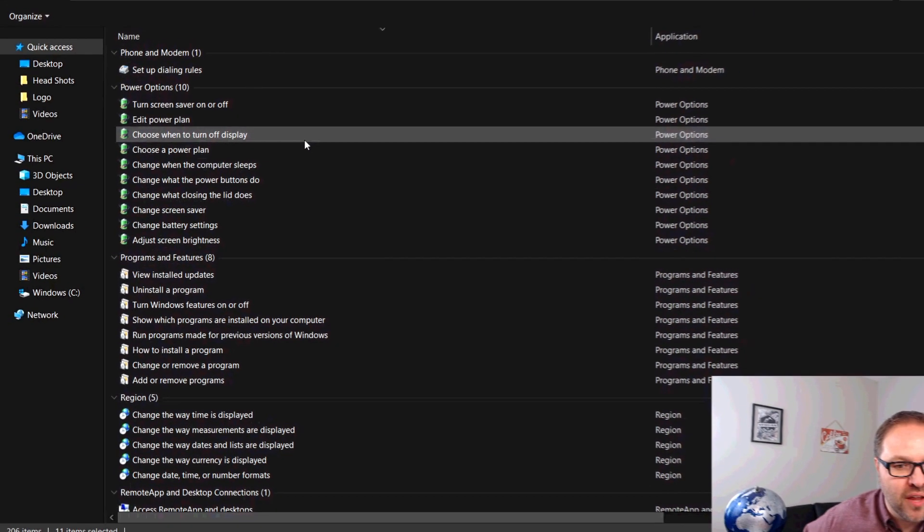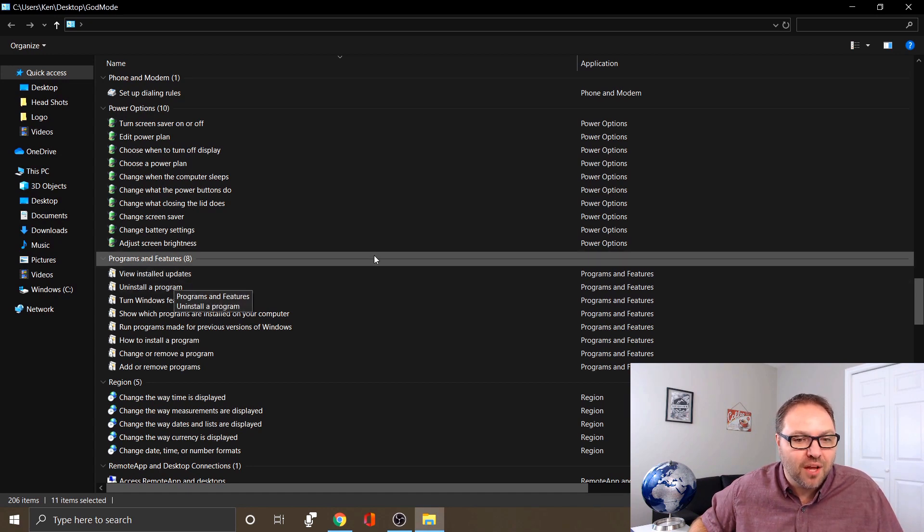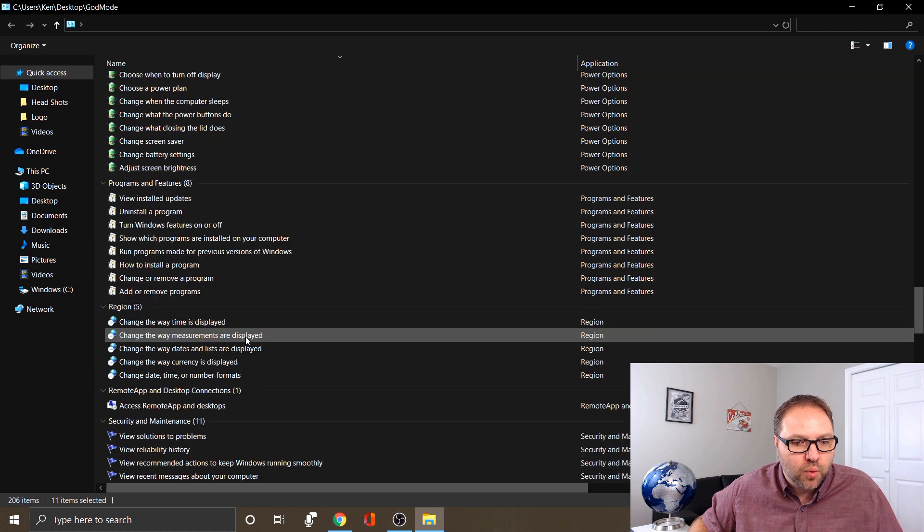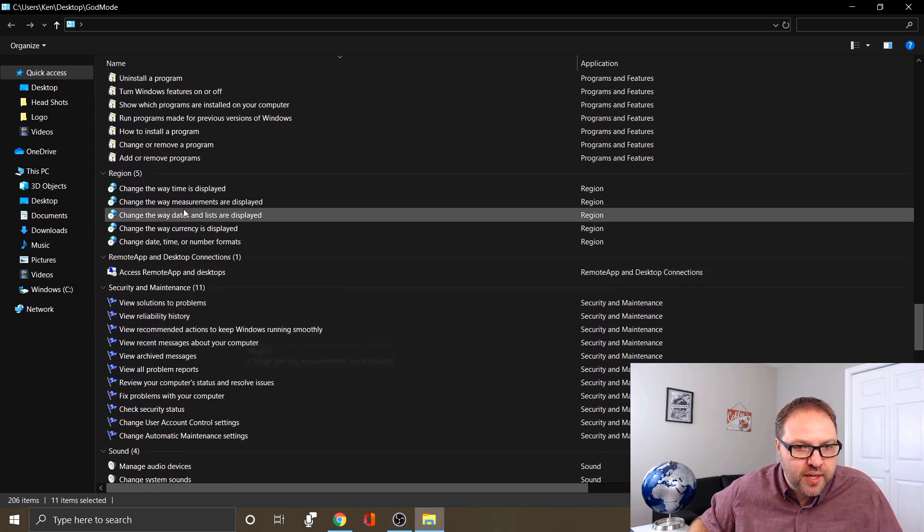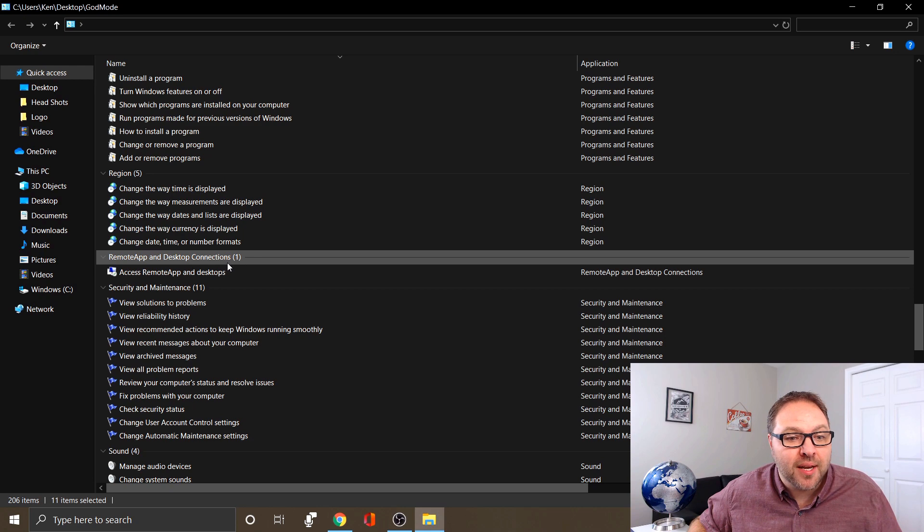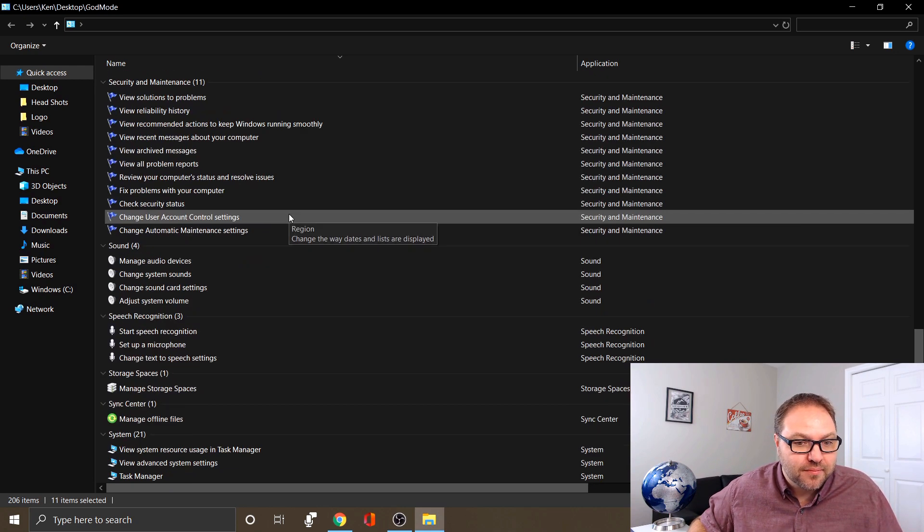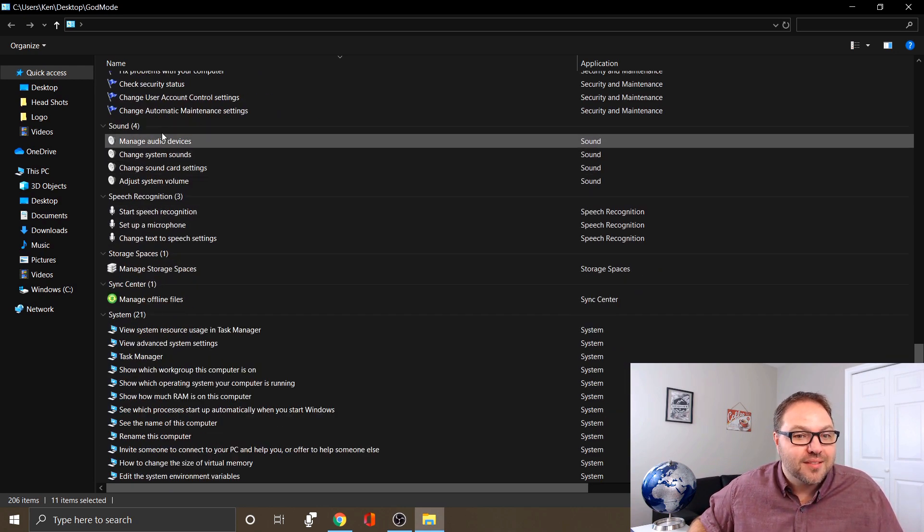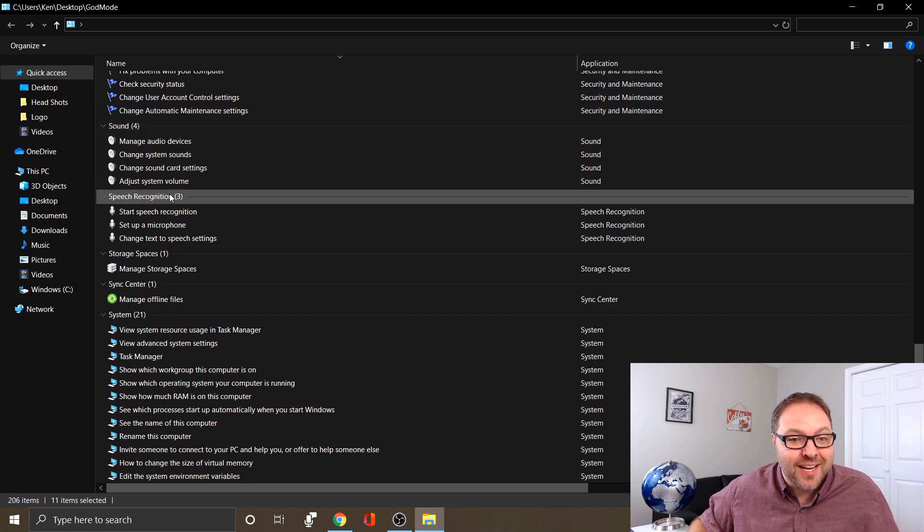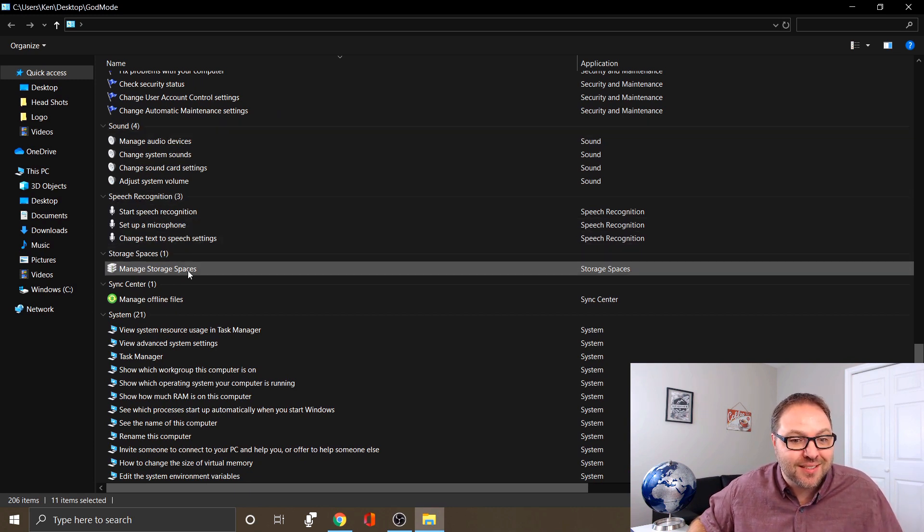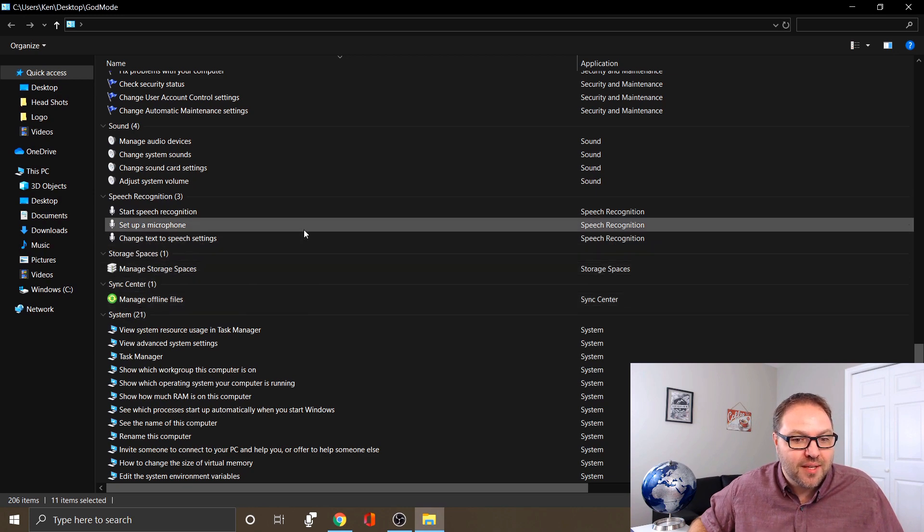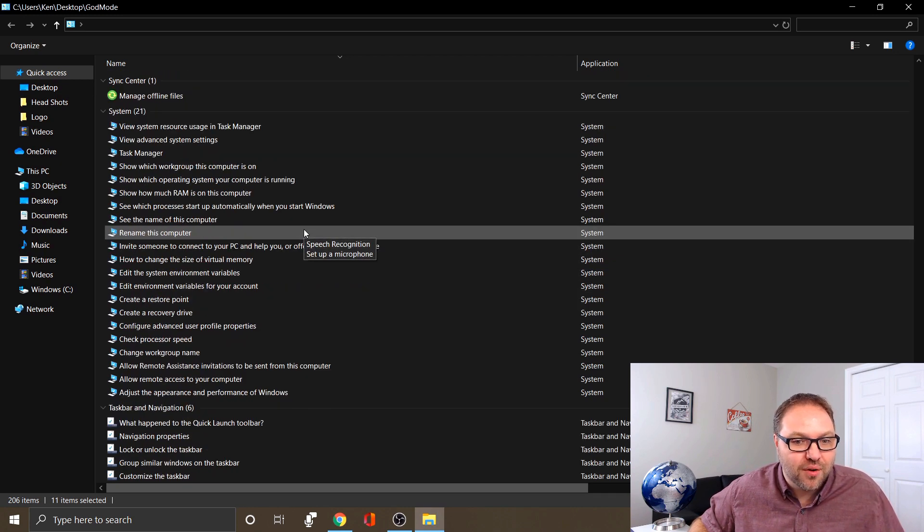All your Mouse options, Network and Sharing Options, Phone and Modem options, all your Power Options. So how long your screen stays on, all that stuff is right there. Programs and Features, uninstall programs, it's all right there for you. Add and remove programs, Region, so there's all the region options, RemoteApp and Desktop Connections, Security and Maintenance, Sound options, Speech Recognition options.